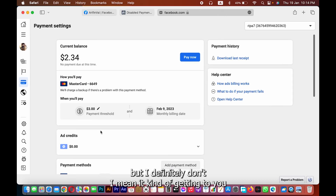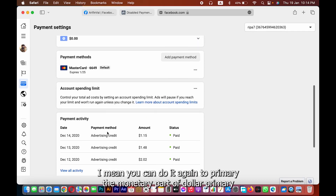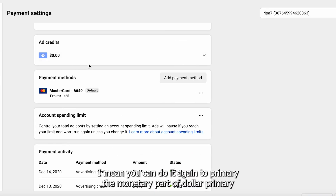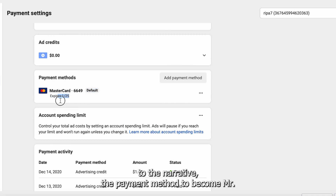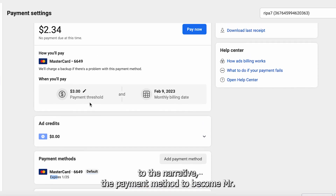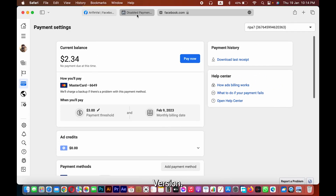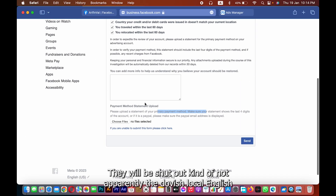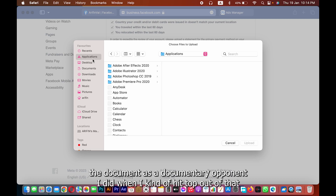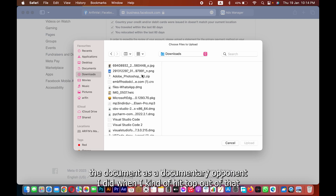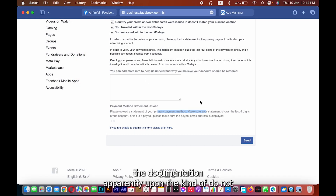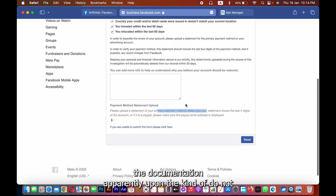This is the primary, which is the default, which is the backup. We will upload all documents, upload the documents, and upload the information.